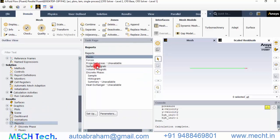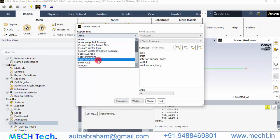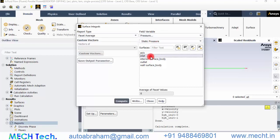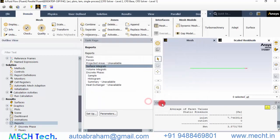Go to Reports, then Surface Integrals, and compute the area-averaged static pressure at the inlet and outlet. The pressure at the outlet is zero, and at the inlet it requires 7.746 Pascals to overcome the frictional resistance inside the pipe — so the pressure drop is 7.75 Pascals. This is very close to the hand-calculated value of 8 Pascals. If you have any questions or comments, feel free to post them, and don't forget to subscribe.